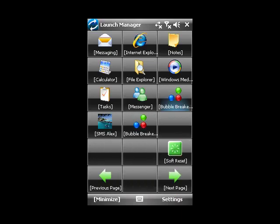Launch Manager is so customizable, it's like designing your own user interface for your device. That's the end of this video. Thank you for watching.